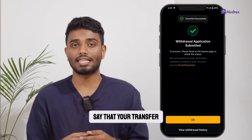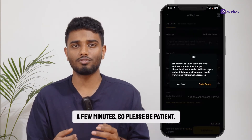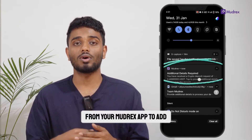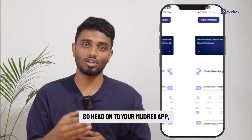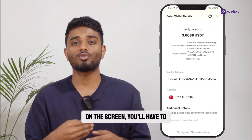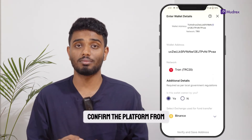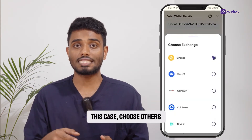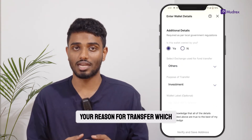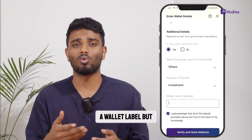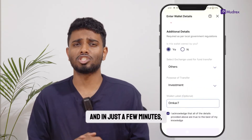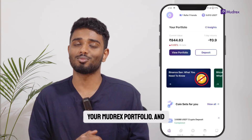If your Bybit app still doesn't say that your transfer is successful, this might take a few minutes, so please be patient. You'll notice that in the meantime, you would have gotten a notification from your Mudrex app to add a few additional details. So, head on to your Mudrex app, click on the option at the bottom of your screen, and once you're on the screen, you'll have to add a few necessary details. For example, you'll have to confirm the platform from which you're sending this crypto — in this case, choose Others since you're sending from Bybit. You'll also have to add your reason for transfer, which could be investment. You'll also have the option to add a wallet label, but you can also leave this blank. Once this is done, click on Verify and in just a few minutes, your crypto will be credited to your Mudrex portfolio.